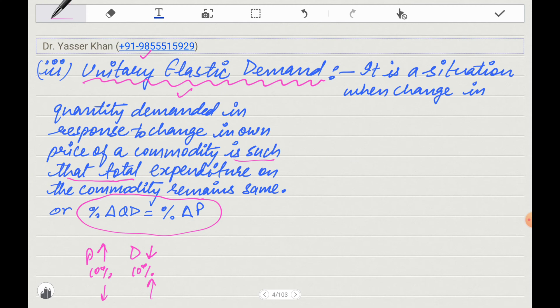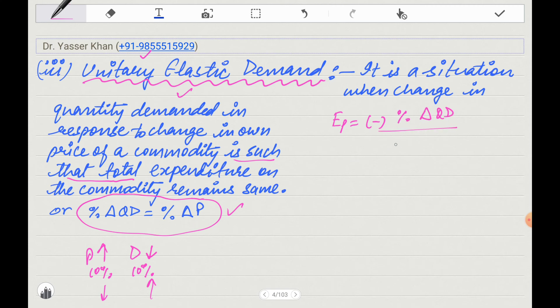Total expenditure remains the same. Thinking about the formula — percentage change in quantity demanded divided by percentage change in price — if both change by the same percentage, these two cancel each other out and the result is one. So the price elasticity of demand equals 1.